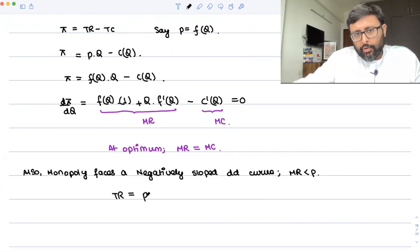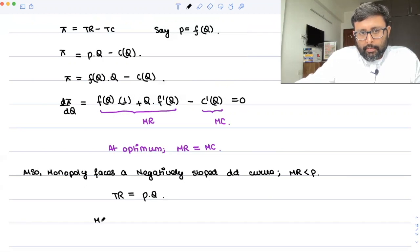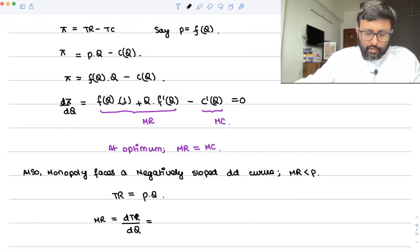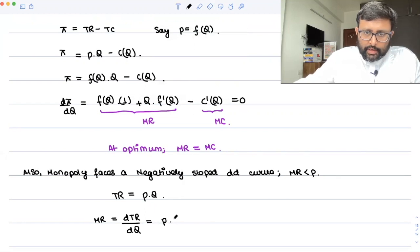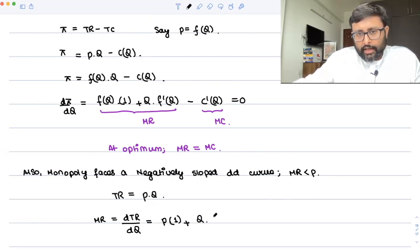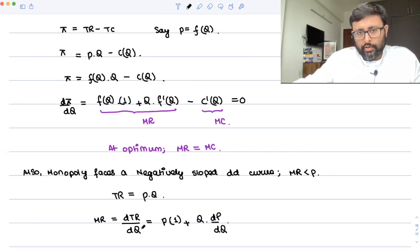Total revenue is nothing but P into Q. MR is nothing but dTR/dQ. So applying the product rule, it is: first function as it is into derivative of Q with respect to Q, that is 1, plus second function as it is into derivative of the first function with respect to Q.